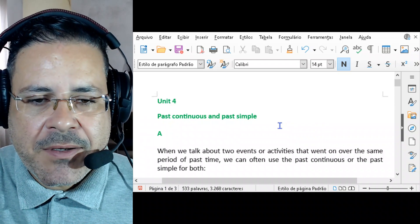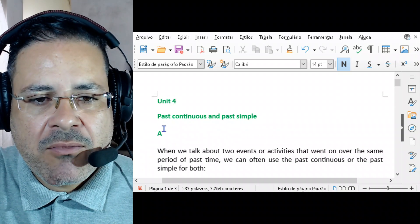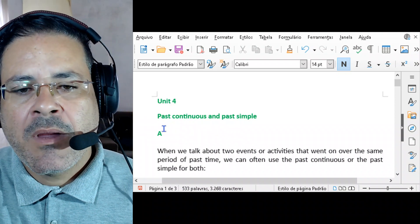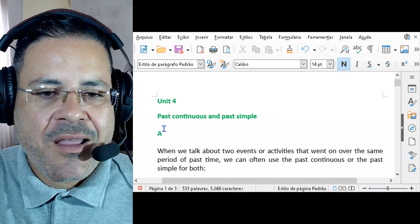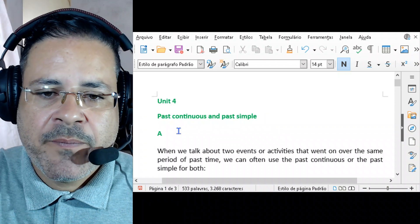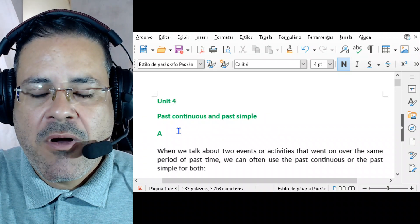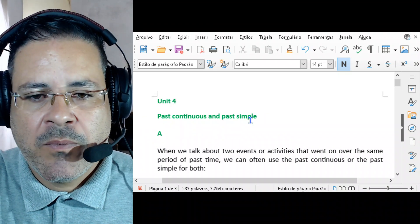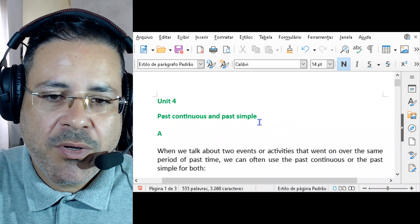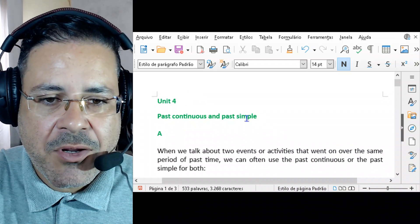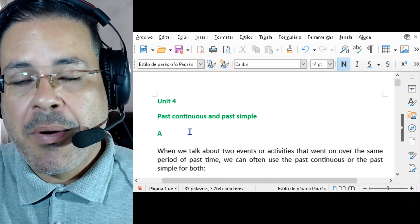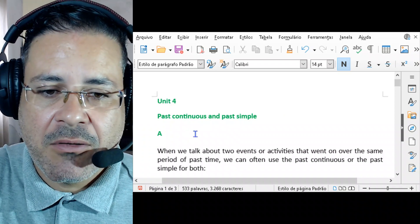This is Unit 4 of our playlist about Advanced English Grammar. Basically, we're going to make it quite simple to be understood. In this unit, we're talking about the past continuous. And we can't talk about the past continuous without referring to the past simple.